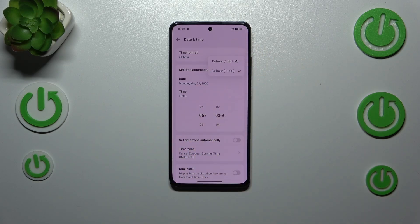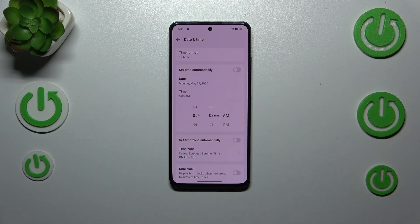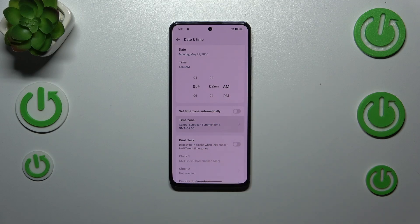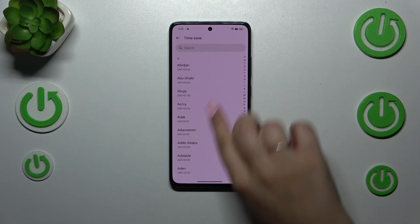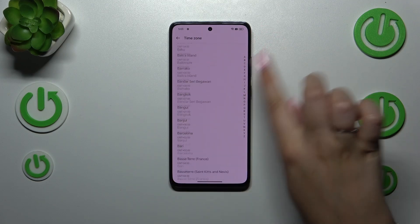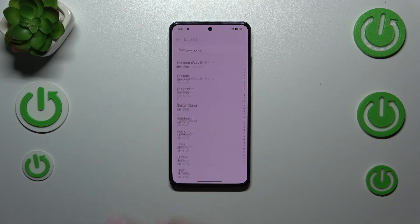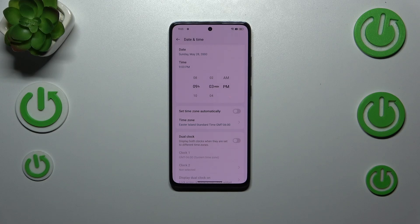We can also change the time format — we can use either the 24-hour one, which is currently applied, or the 12-hour format; it's up to you. We can also set the time zone — just tap on it and here we've got the full list of available time zones. Just tap on the one you'd like to apply and it will be applied.